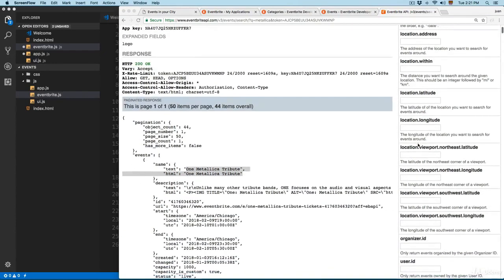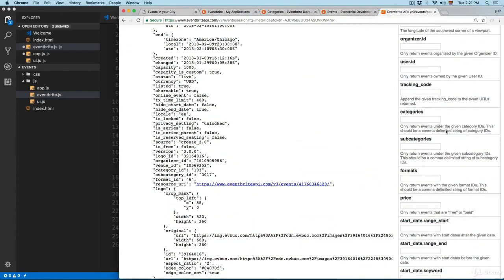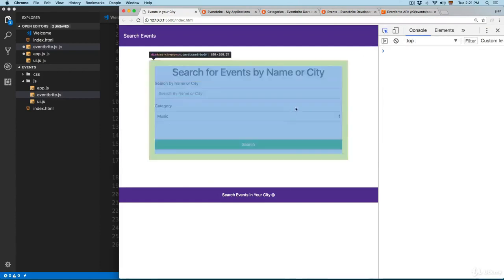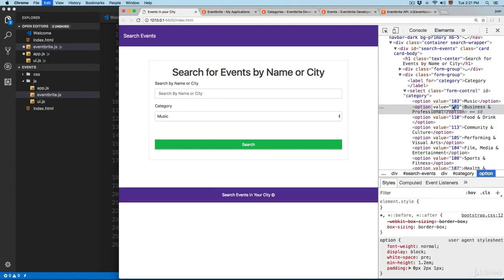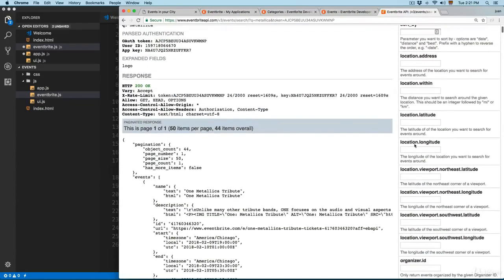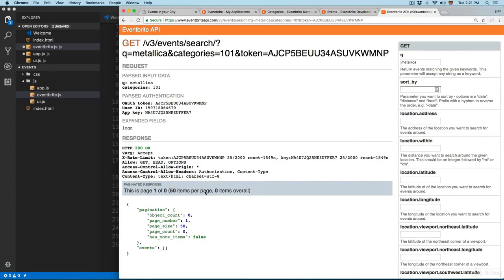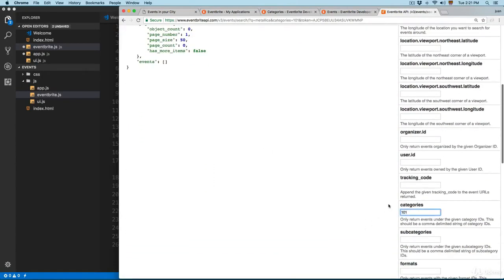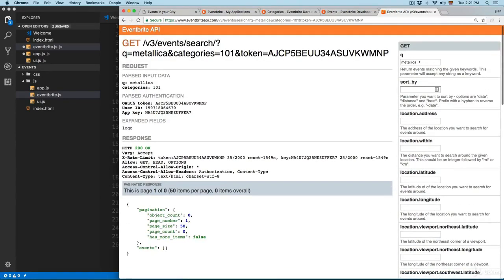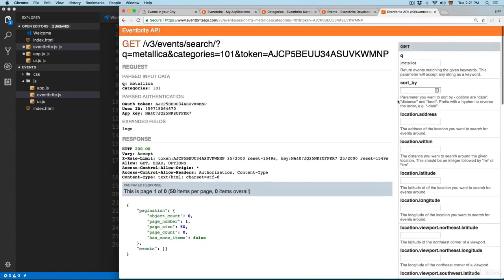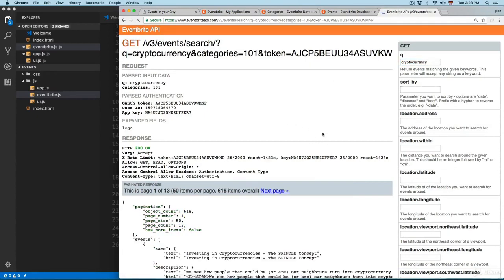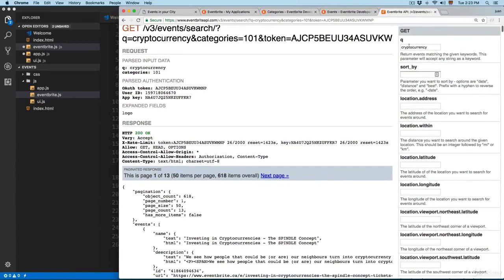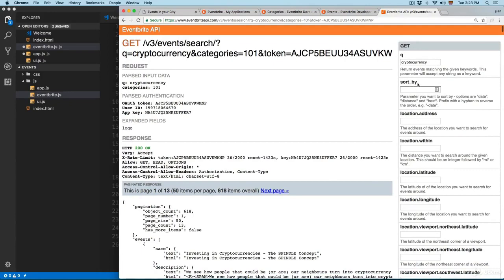If I scroll a little, you can see we have categories right here - it says 'return the events with the given category ID'. That's why we are sending a category. If you open this select you can see we have different categories, so we're going to select 101. Click send and you can see this returns zero because the 101 category is business - there are no events starting with Metallica in the business category. But if we add something like 'cryptocurrency' and enter, you can see we have some events filtered by the search and also by the category.